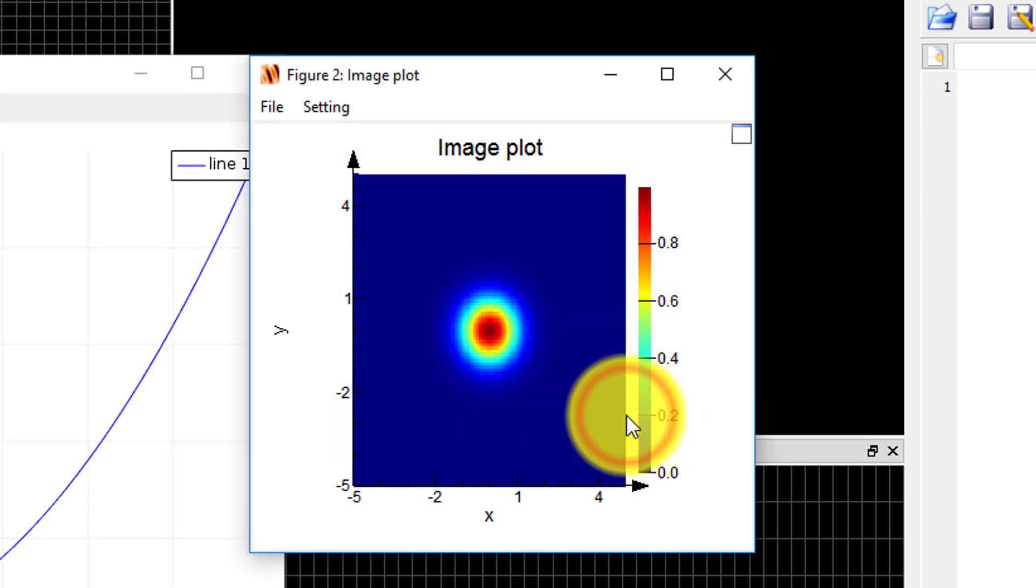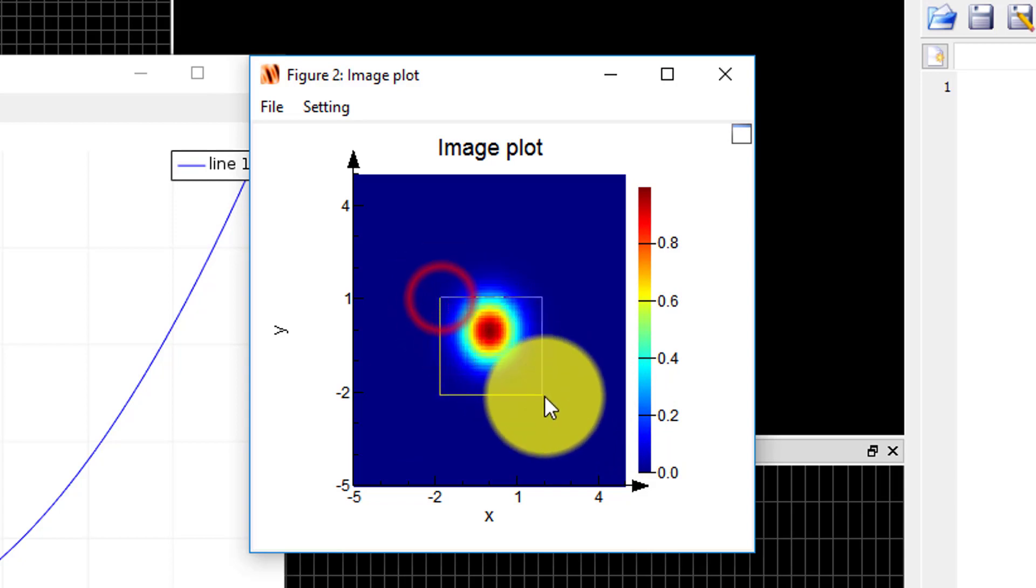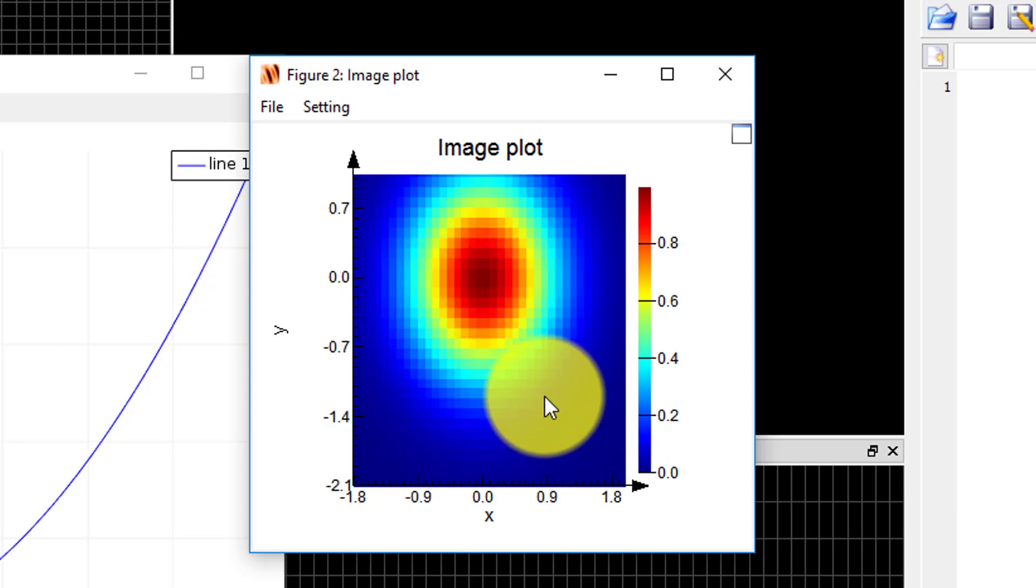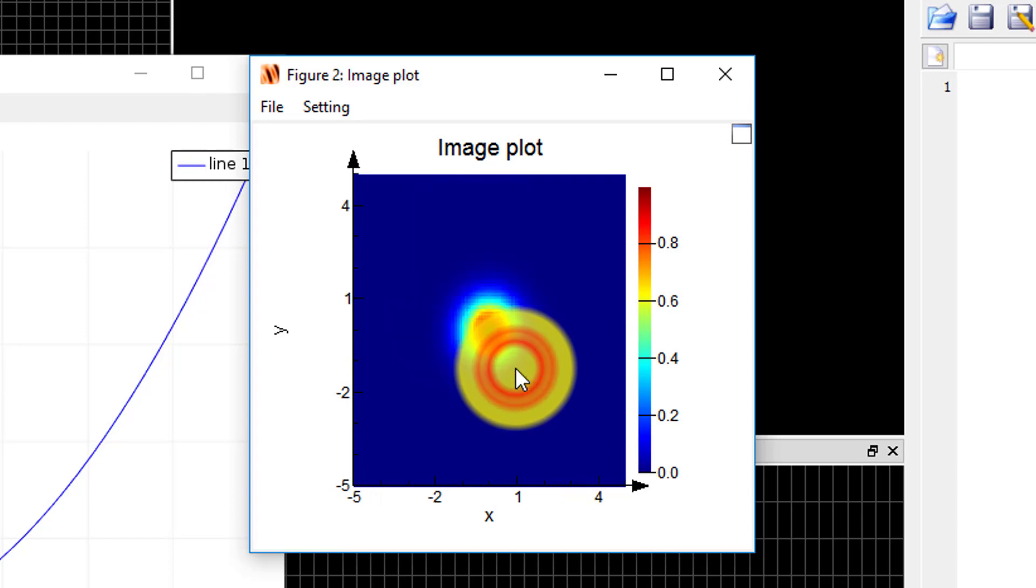The mouse mode is in select mode, so you can click and select a region of the plot to zoom in, right click to zoom out, and double click to reset the view.